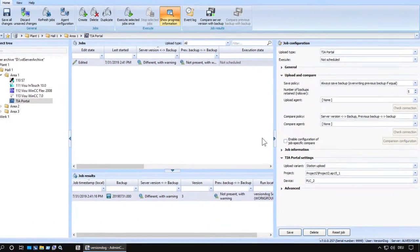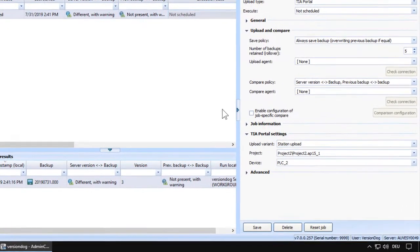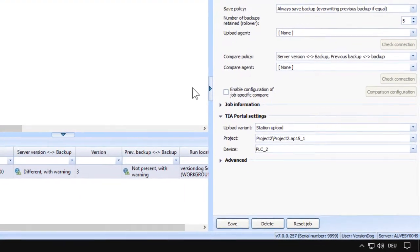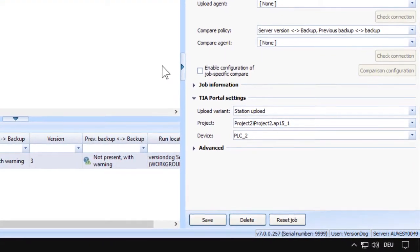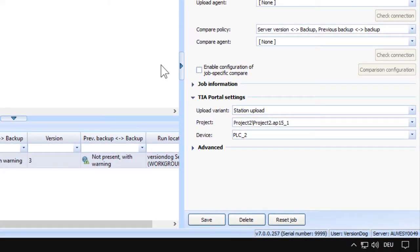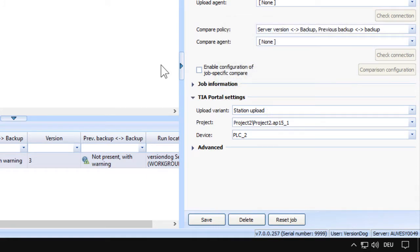With station upload, it's fairly straightforward. If you have S7-1500s and TIA Portal 15.1 onward, then it's the one we recommend because it doesn't use too much in the way of resources, not as much as software upload, and it provides a restorable backup with current values.